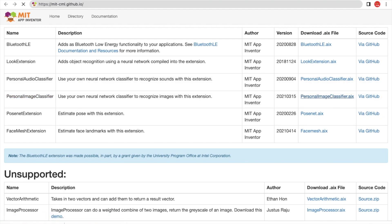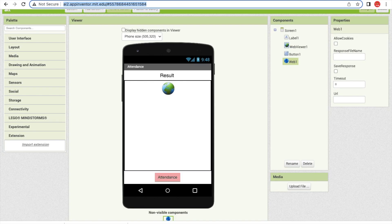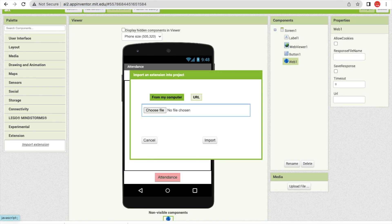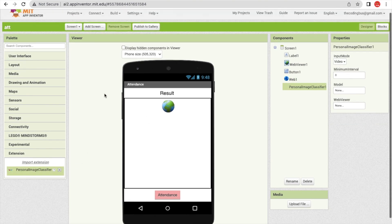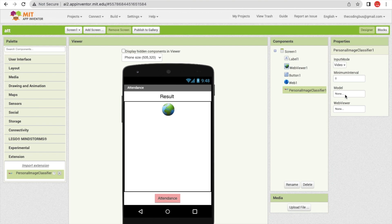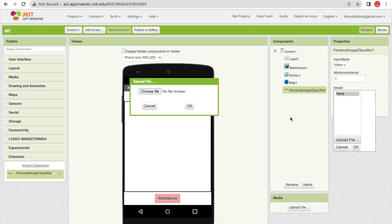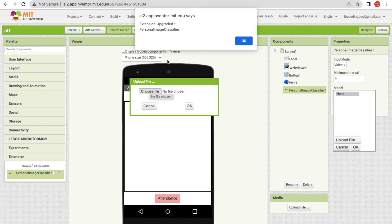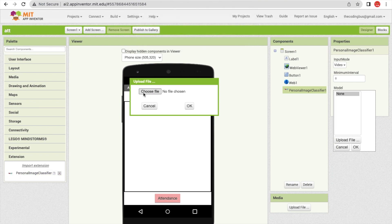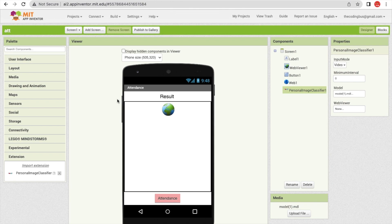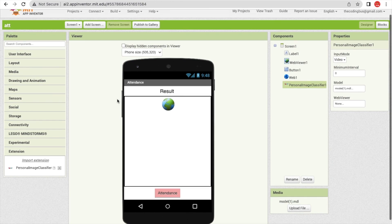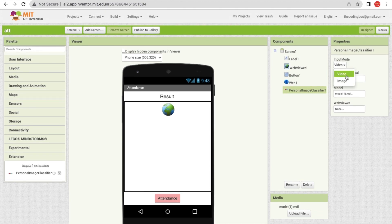Download this and go to MIT App Inventor. Click on Import and import that extension — drag and drop it here. On the right side, find the model option in the extension. Click on that model and click 'Upload File'. We already have the exported model, so drag and drop that model file here. It's done. Now the input mode is video or image — I will choose video.